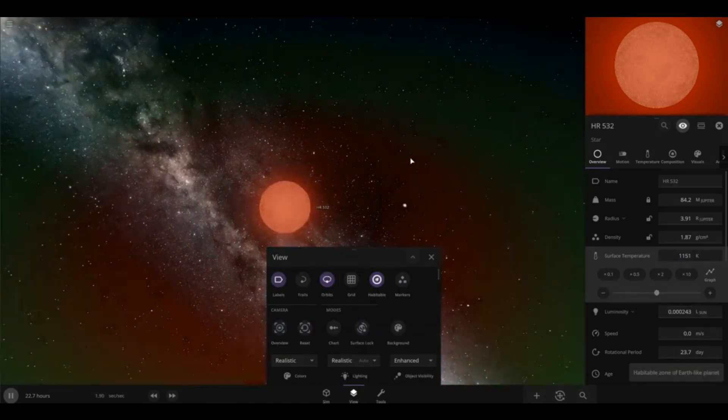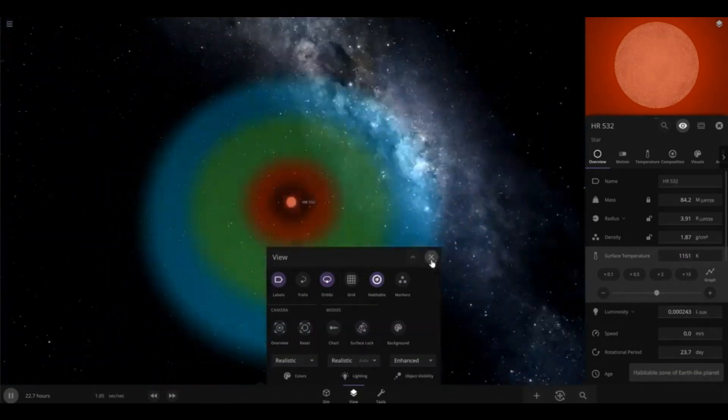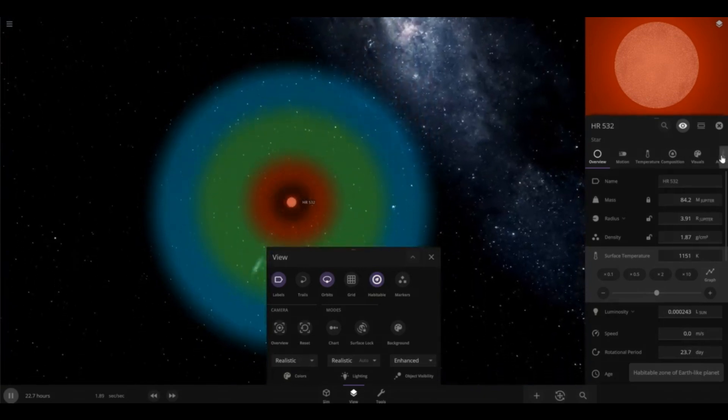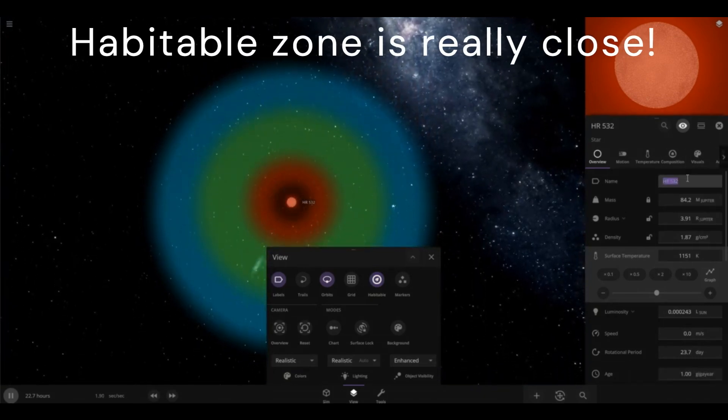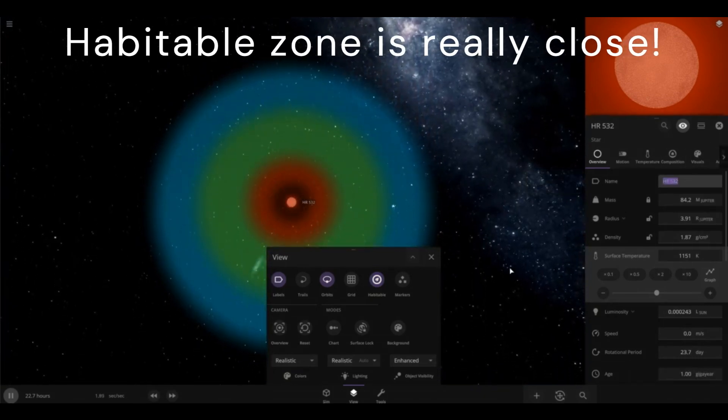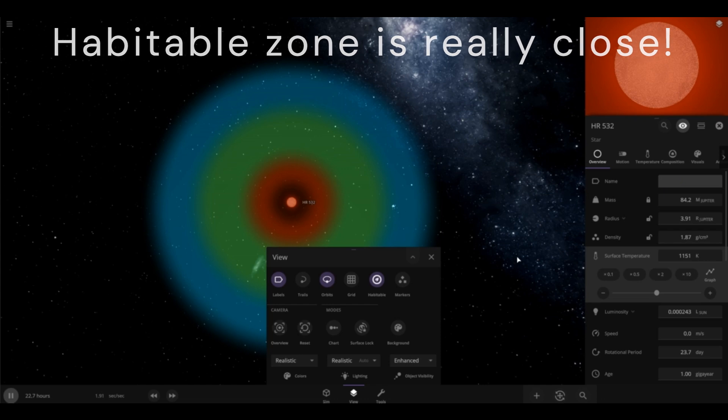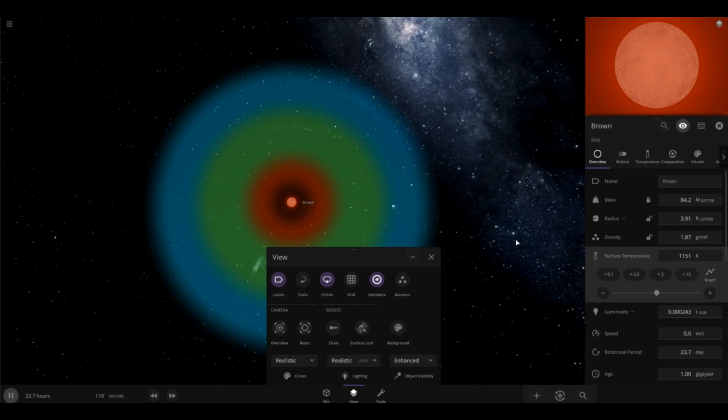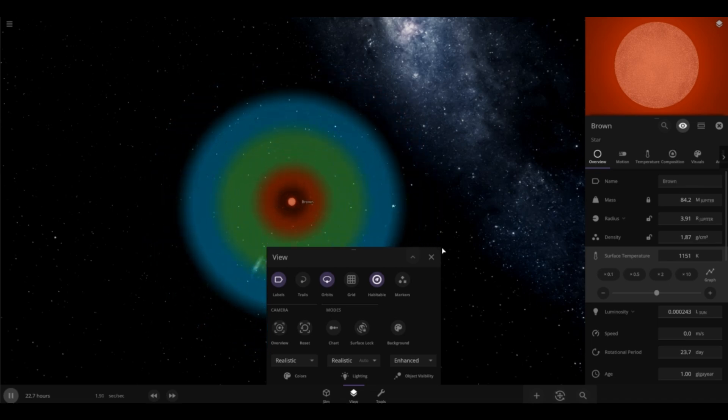And if you check right here, you can see the habitable zone. You don't need to name your brown dwarf. You got the brown dwarf. Let me name it brown. I'm just going to name it brown.